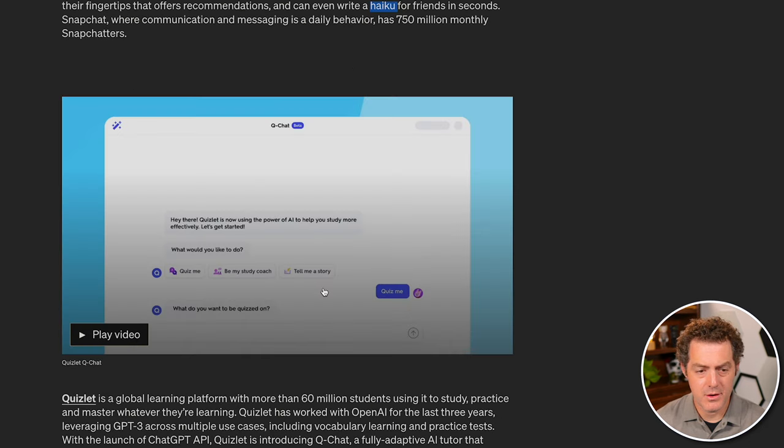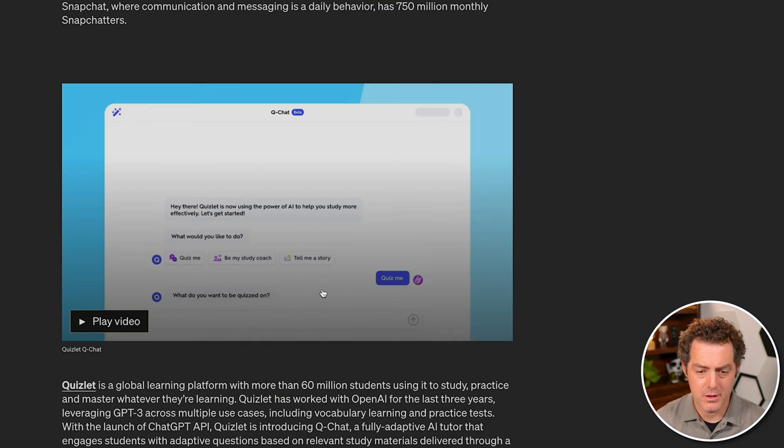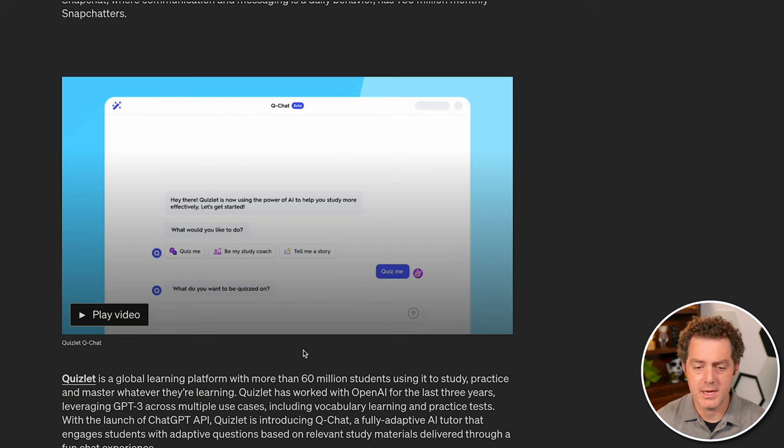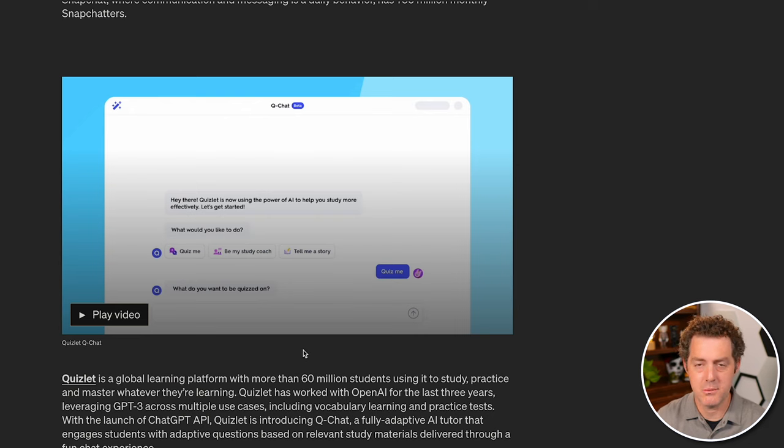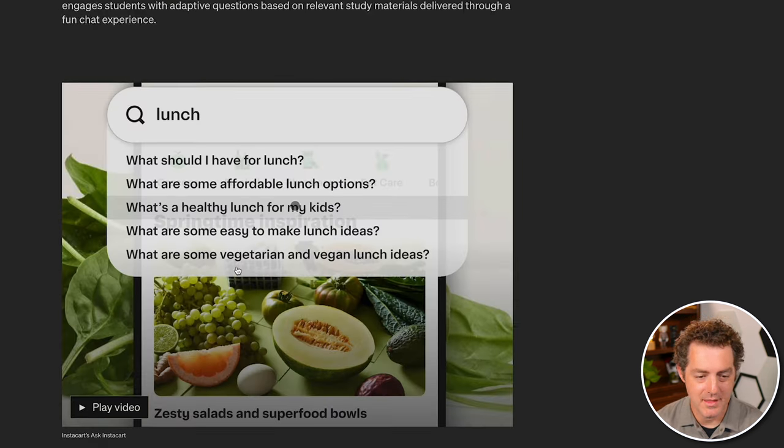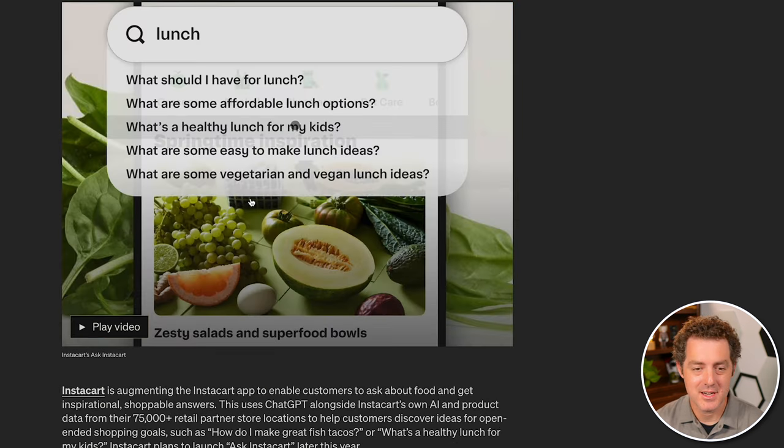Quizlet is another early partner who used the ChatGPT API to build something called QChat, which is an adaptive fully AI tutor for languages. And then Instacart is another one.